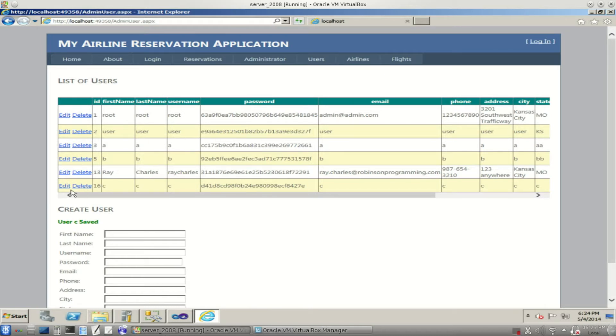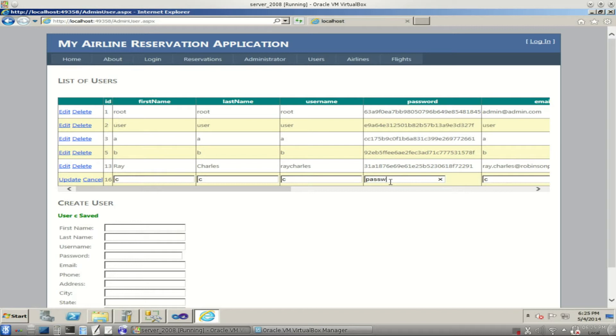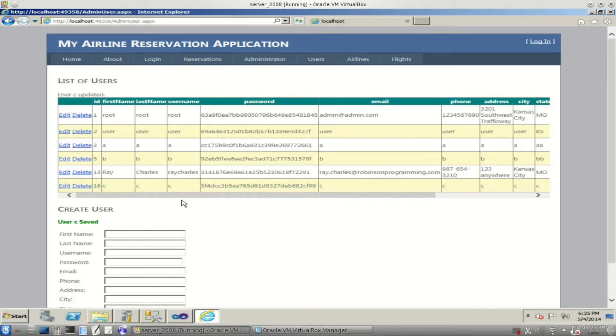Let's change the password. Let's say we want a different password for C. Let's say C forgot his password, now we've got to give him a new one. So we're going to take all this out of here and we're just going to type in plain text. We'll just call it password. And then we update. Notice we got a new encrypted password here.